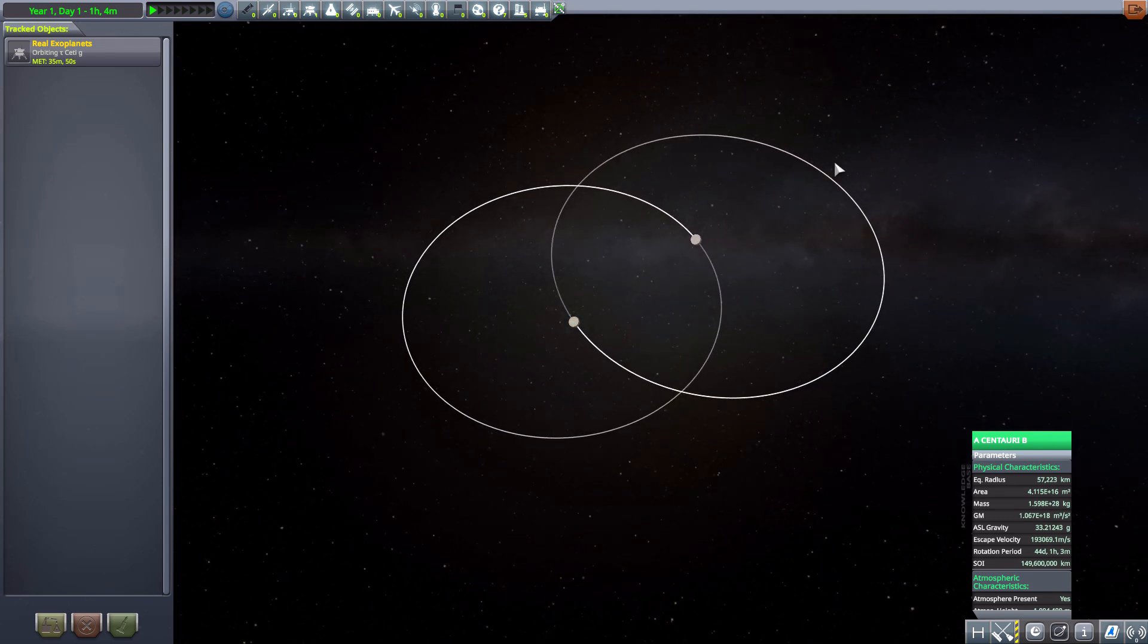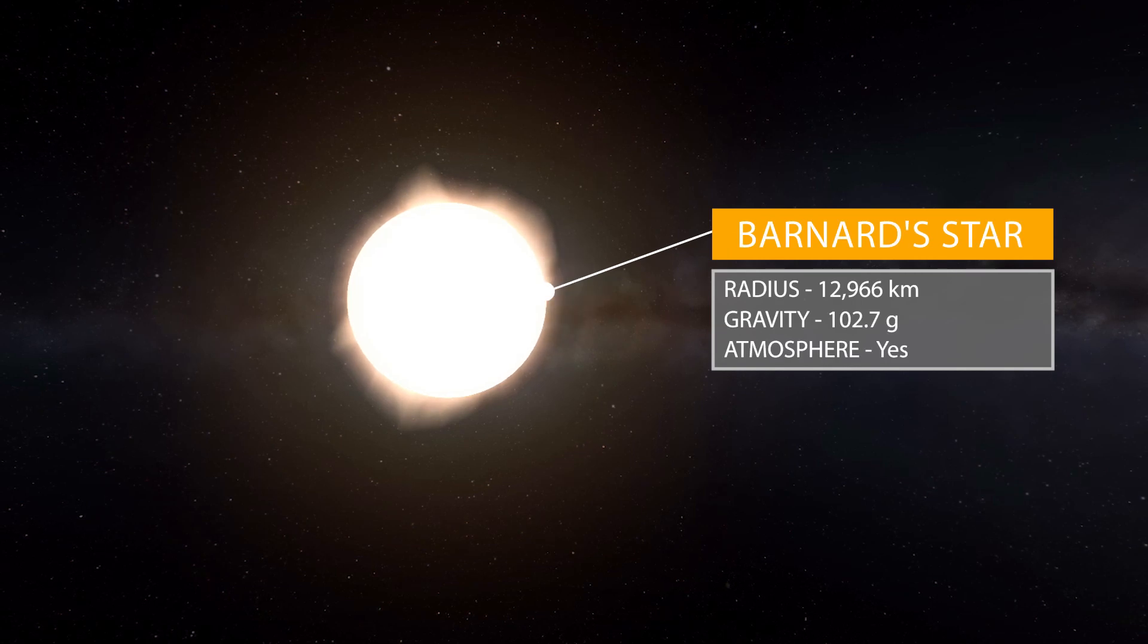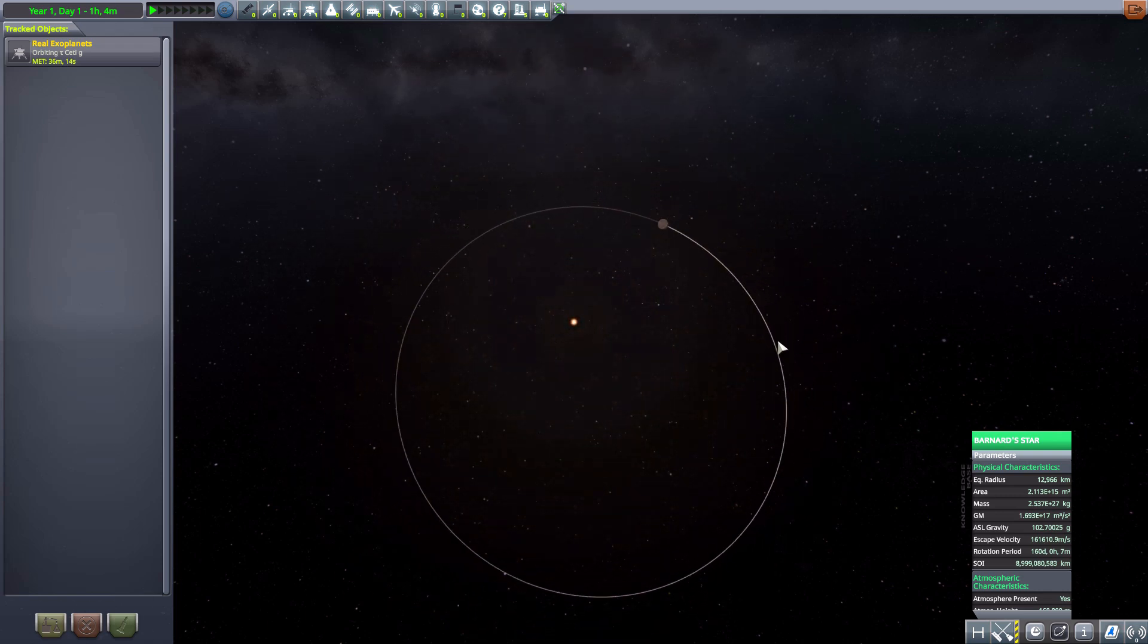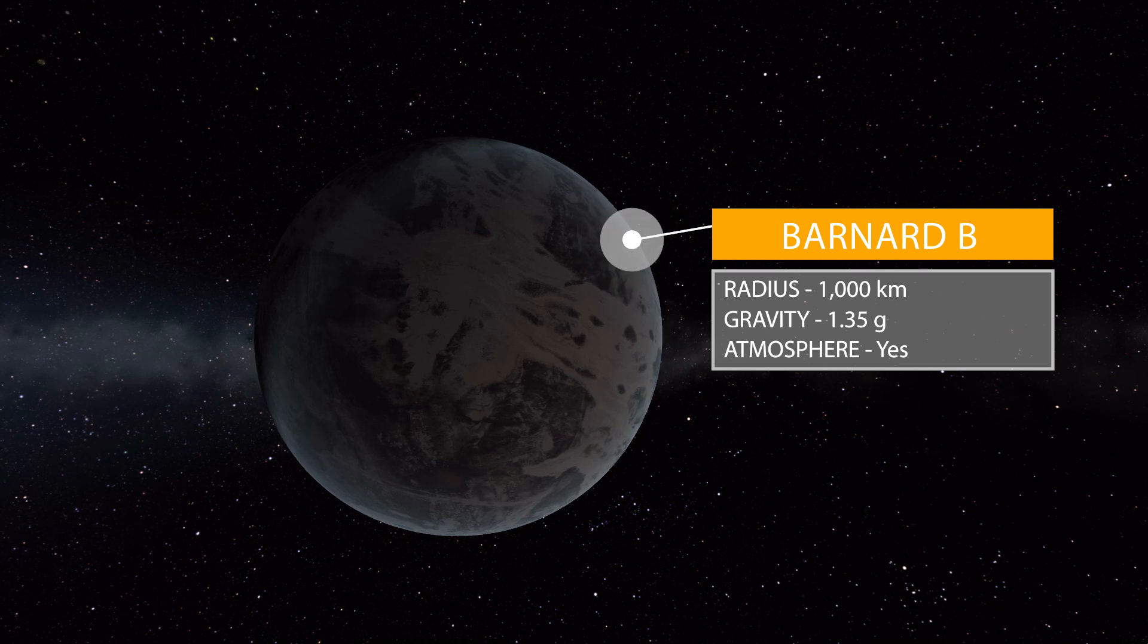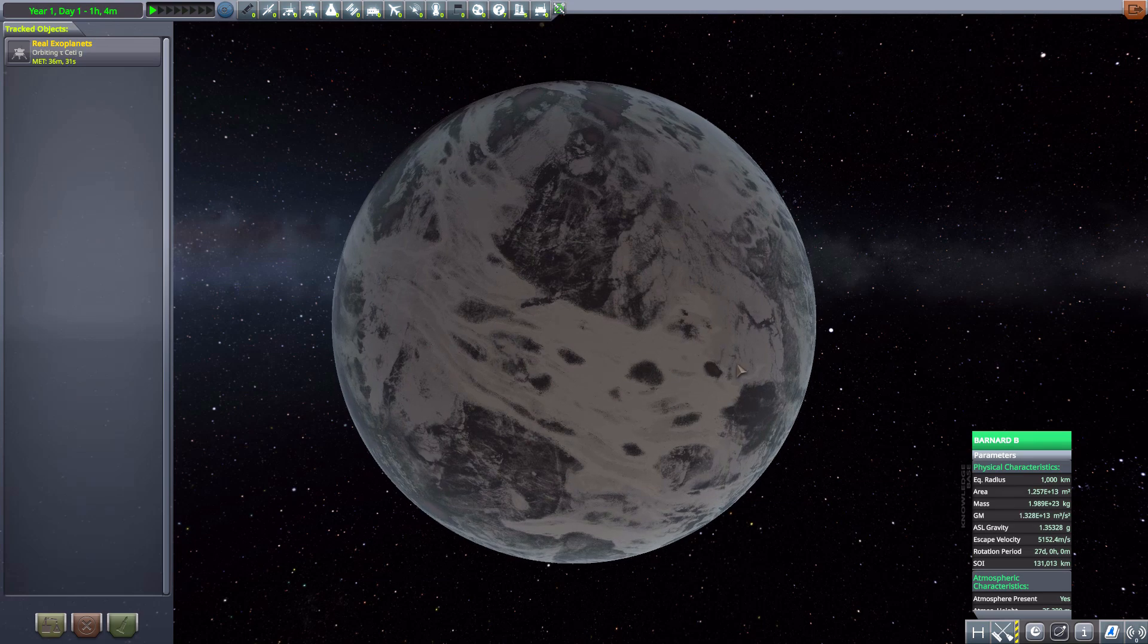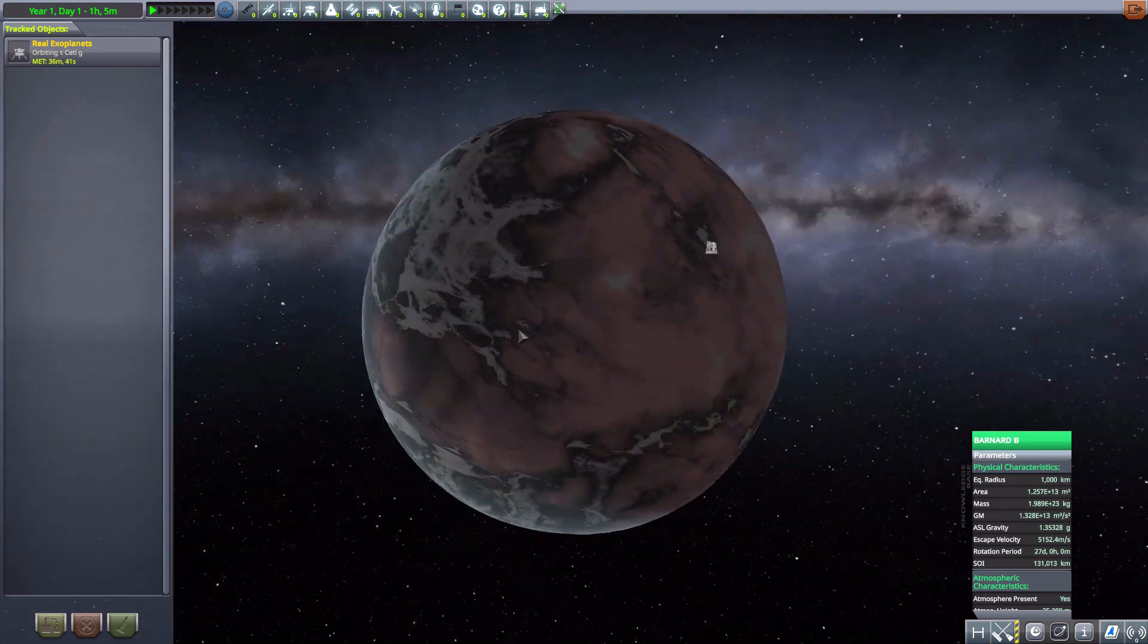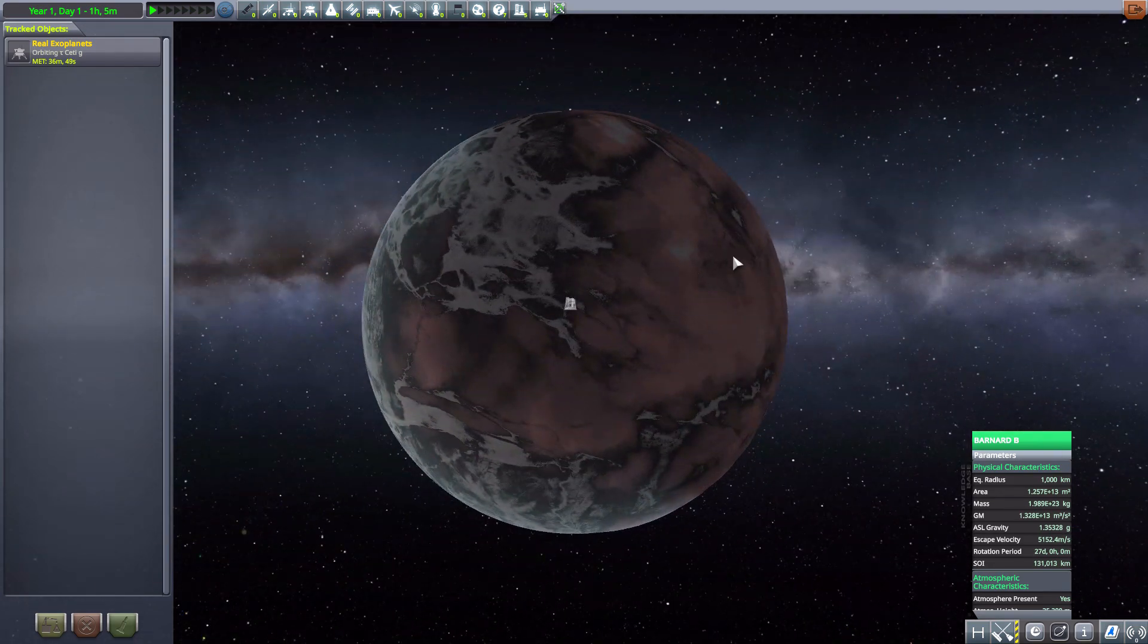Moving on to the next of our stars, we have Barnard's Star which is much smaller comparatively at 12,966 kilometers in radius with a gravity of 102.7 G's. Once more just a nice and nifty little star here. If we zoom out we do have a planet around this one which is Barnard B, which is 1,000 kilometers in size with a gravity of 1.35 G's and looks gorgeous. I honestly think this may be one of my favorite planets actually. This is just so cool, it looks kind of like a marble countertop with all the cool differentiation and colors between the regions there. It's just a fun looking terrestrial planet, I do quite enjoy it.